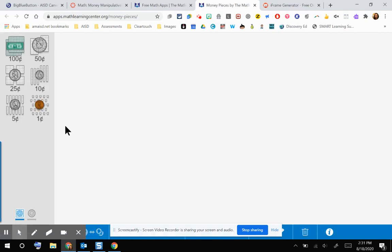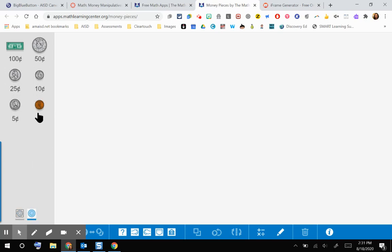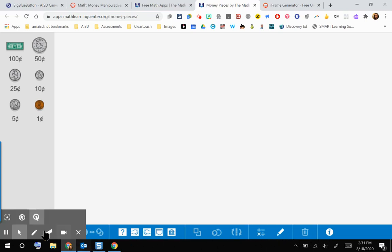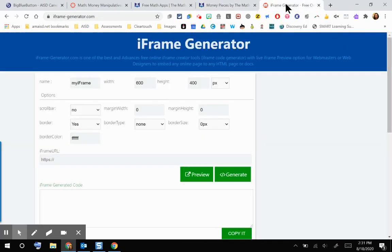On this web app of Money Pieces, you can see that I have some coins on the left. I can make this little switch right here to get those base 10 blocks out of the way, and then I also have this toolbar on the right. I want to take this page right here and embed that into my Canvas course. So I'm going to go to another website that's called iFrame Generator.